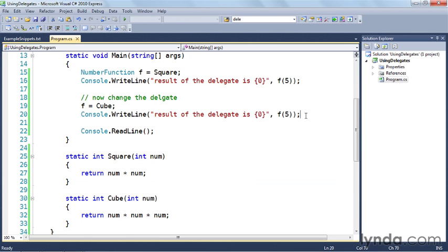Delegates are a really powerful and flexible programming construct in C#. They do the same thing as callback functions, but in a more modular way. If your code calls for such flexibility — where you need to provide callback functions — the way you accomplish that in C# is by using delegates.